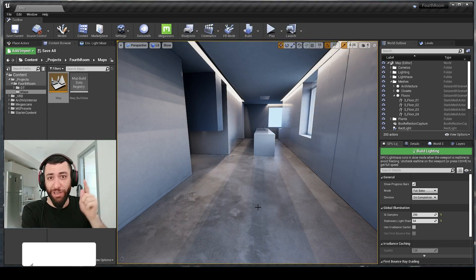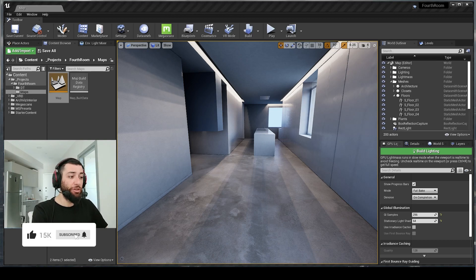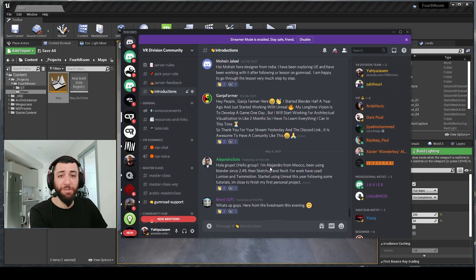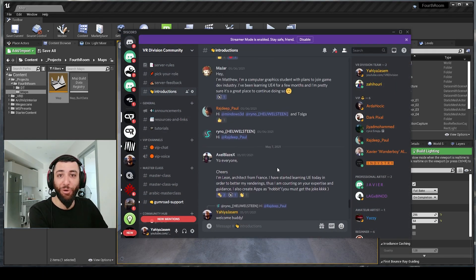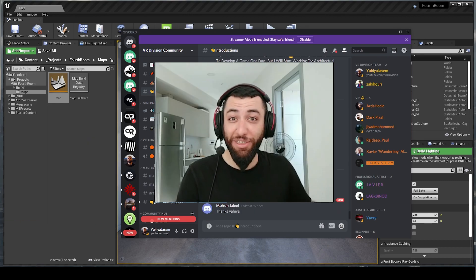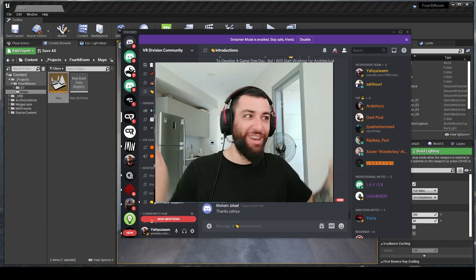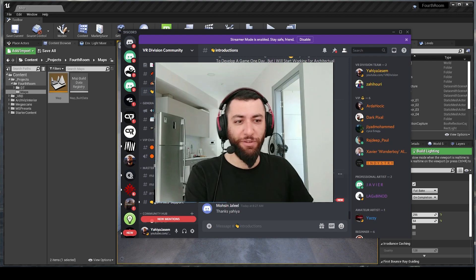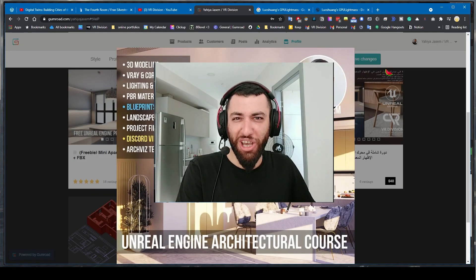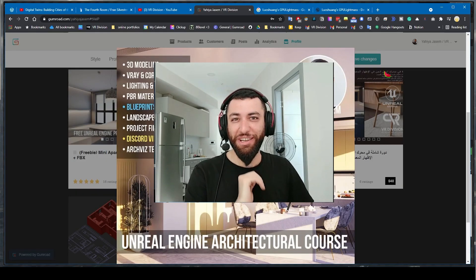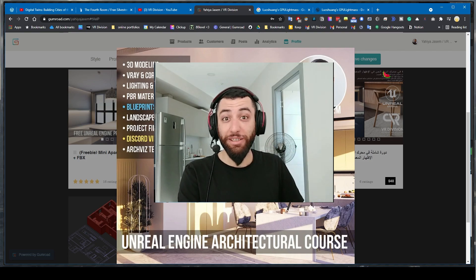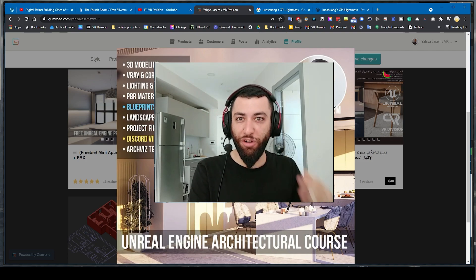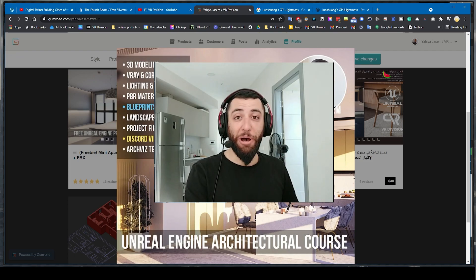Hit that subscribe button, hit that like button, and join us on Discord. Come say hello, introduce yourself, tell us who you are and what you do. We are 800 people now. Thank you for watching. I hope you found this video useful. Don't forget to check out our master class. You will learn so much, I promise you. This is the best way to support us making more videos and more live streams.